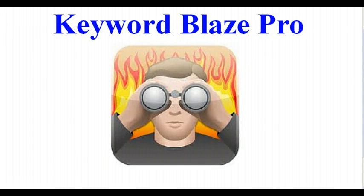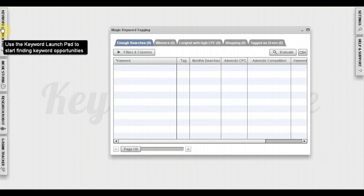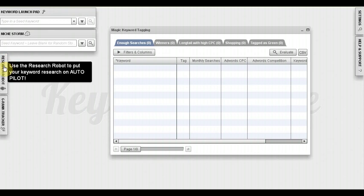Hey guys, Jake here with simplifiedprofits.com and I want to thank you for checking out this video about Keyword Blaze Pro, the ultimate keyword research software. In fact, let me go ahead and pull up the software right here. Here's Keyword Blaze Pro with all of its wonderful features.